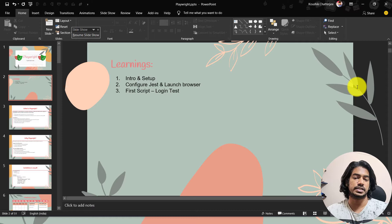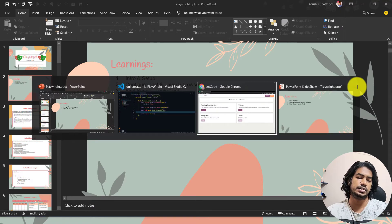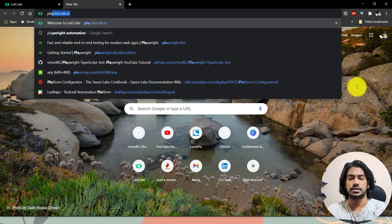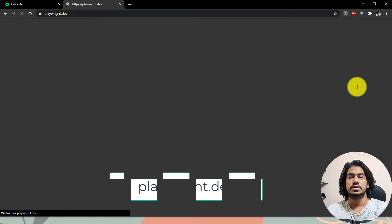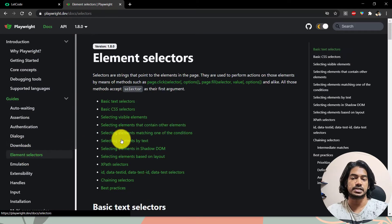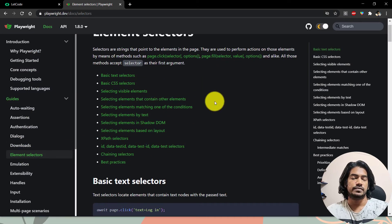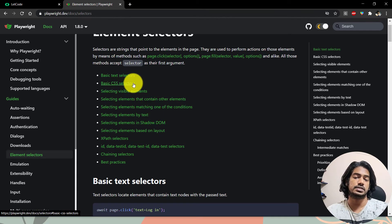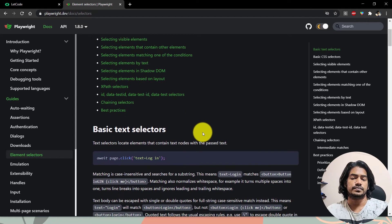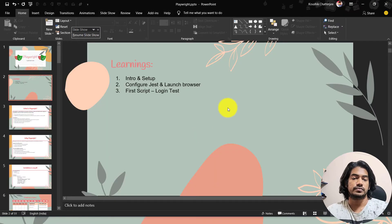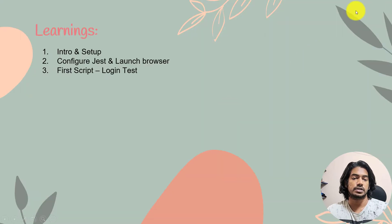First thing first, we need the locators and there are lots of ways to locate elements. If you go to playwright.dev, the official website, and go to the docs, you'll find the element selectors. You can see we have lots of options — we can interact with Shadow DOM, text selectors, CSS, visible elements, XPath is also supported, and lots more. We'll go through them one by one.